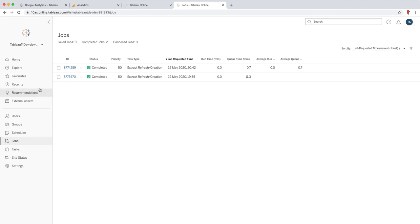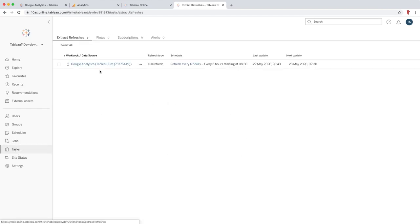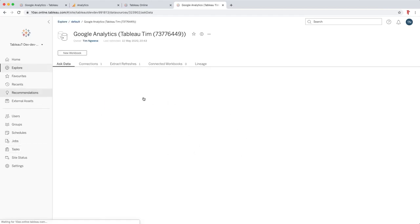And so our data source is now up to date and users can actually start using this particular data source and engaging with it and even using it in places like Ask Data to build their own views and ask very simple questions.